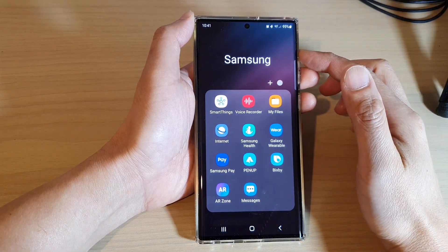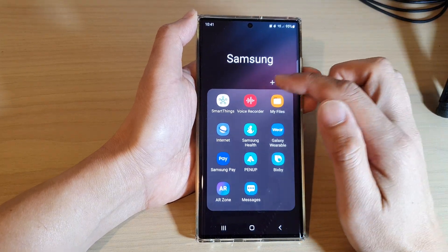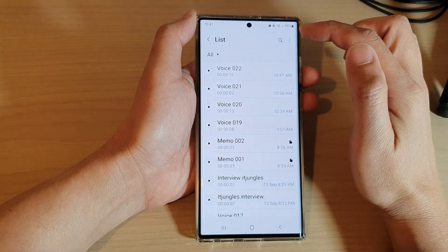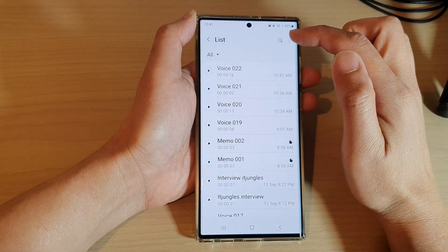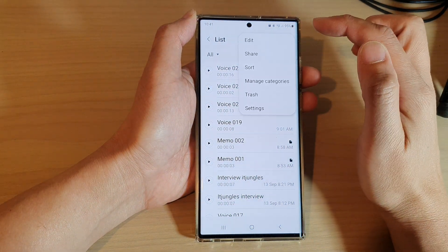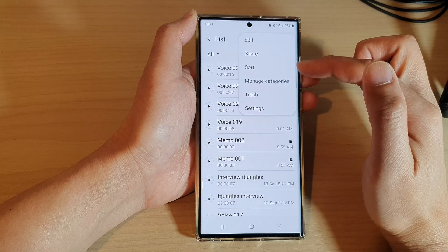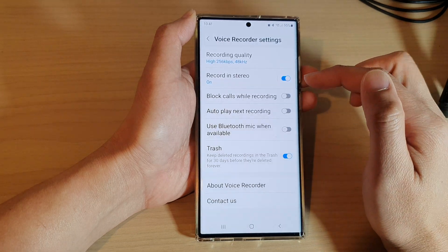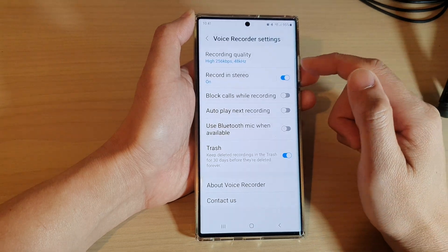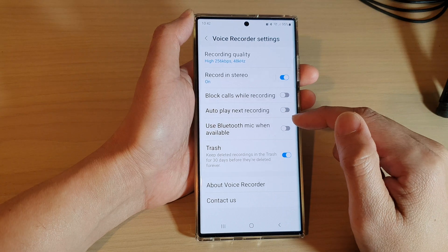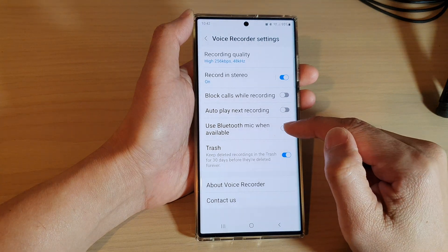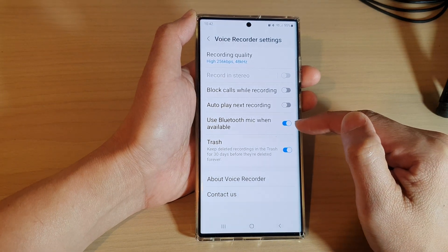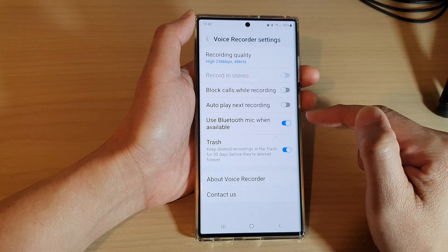Next, tap on the Voice Recorder app, then tap on the more button at the top. From the pop-up menu, tap on Settings. In Settings, scroll down and tap on 'Use Bluetooth mic when available', then tap the toggle button to switch it on or turn it off.